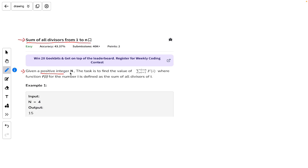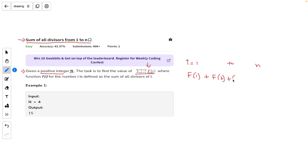Starting with the problem statement: you are given a positive integer N, and the task is to find the value of a summation function. From i equals 1 to N, we calculate the sum of f(i), so that's f(1) plus f(2) plus f(3) and so on up to f(N). This is the sum we need to calculate.